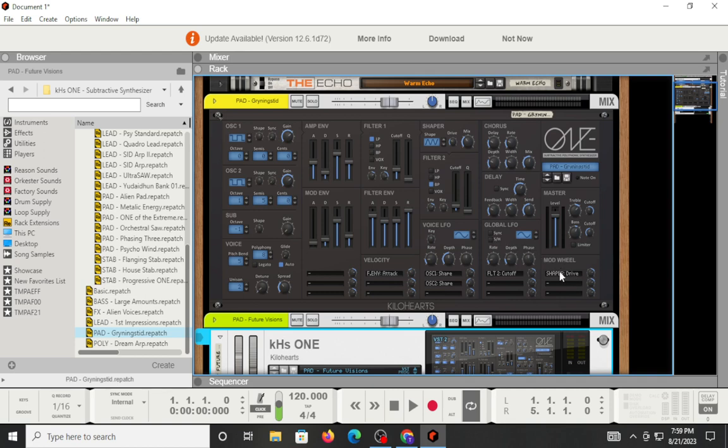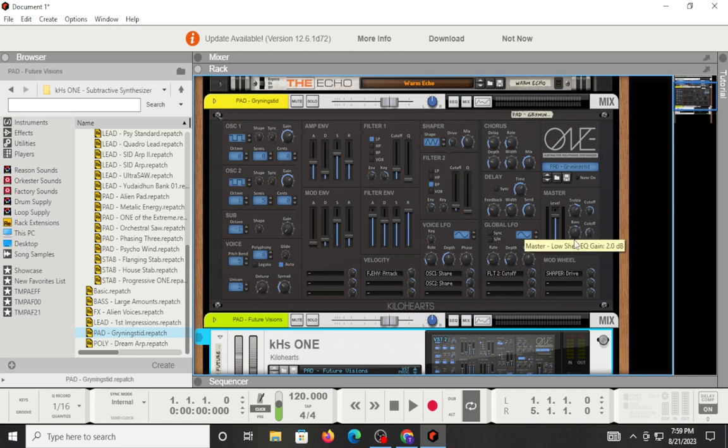Then you have your mod wheel, and the mod matrix for that. Then up here, you have your master level, your treble. You can do some cutoff on the frequencies for the treble, as well as the bass and do some cutoff. Then you have a limiter. It gives you a little bit to mess with on your presets. Everything is pretty straightforward in terms of the layout.